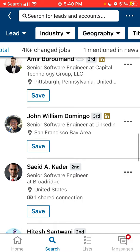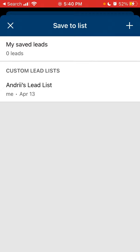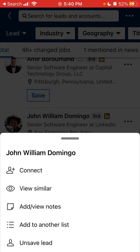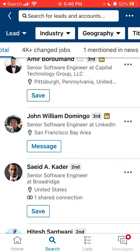You can create a new list from here. You can try to message a lead, you can try to connect, you can add your notes, or add them to another list. If you just tap, you can quickly try to message someone.